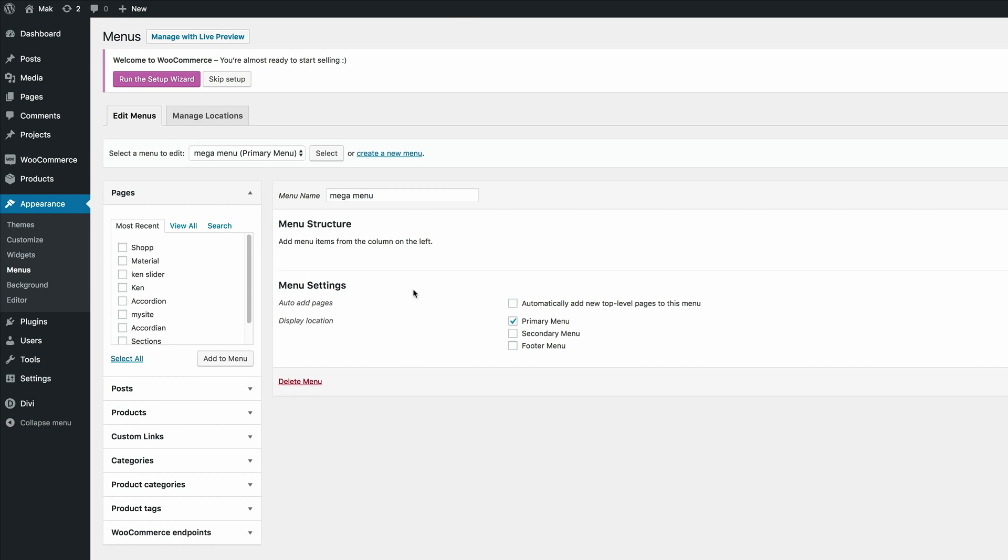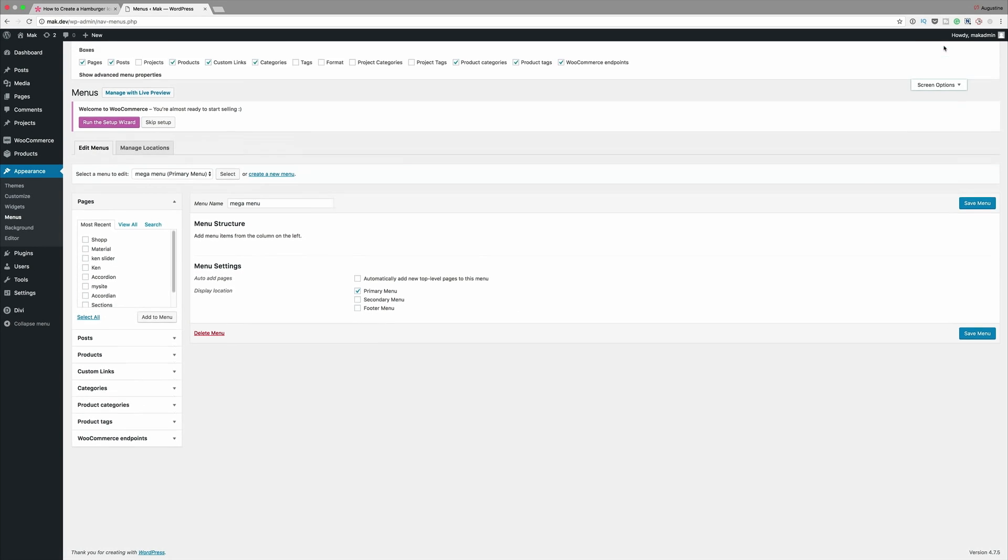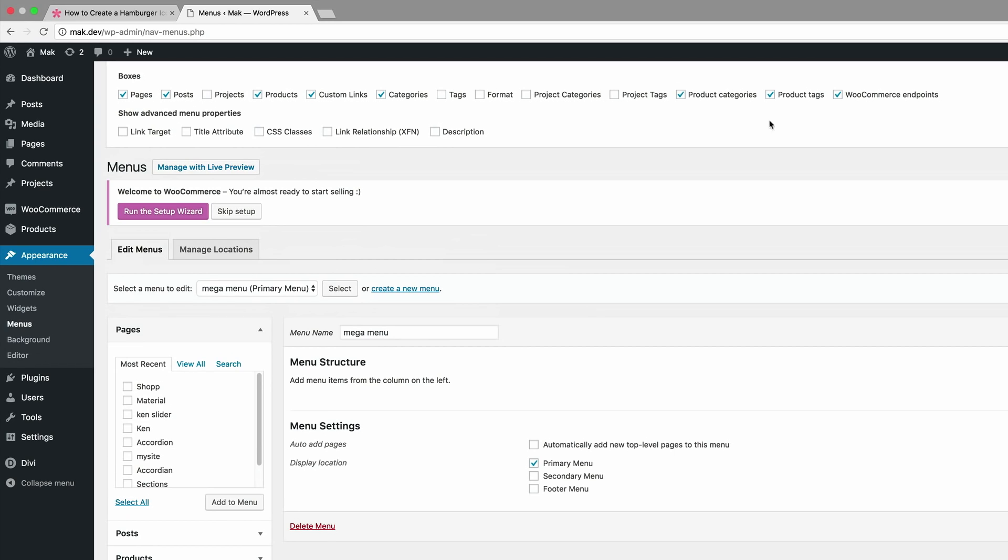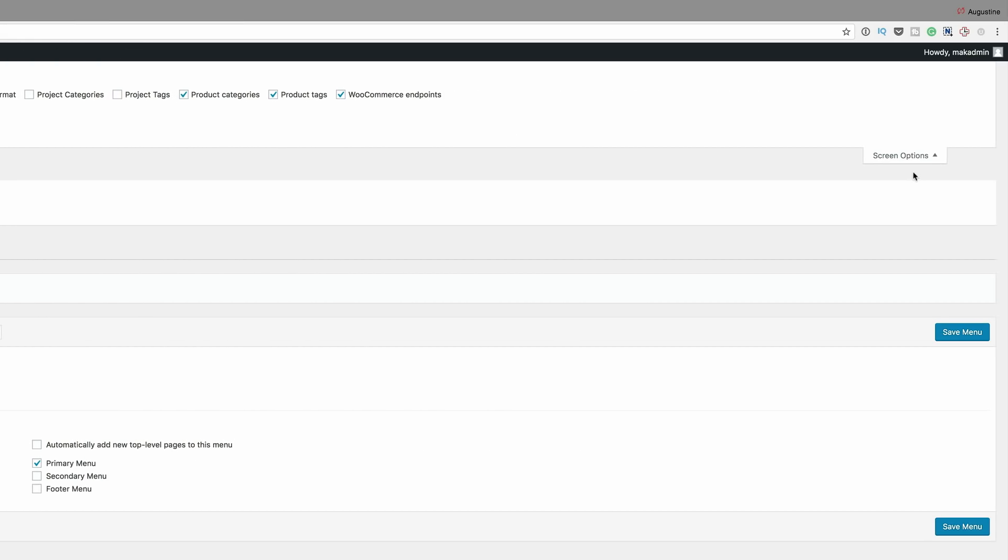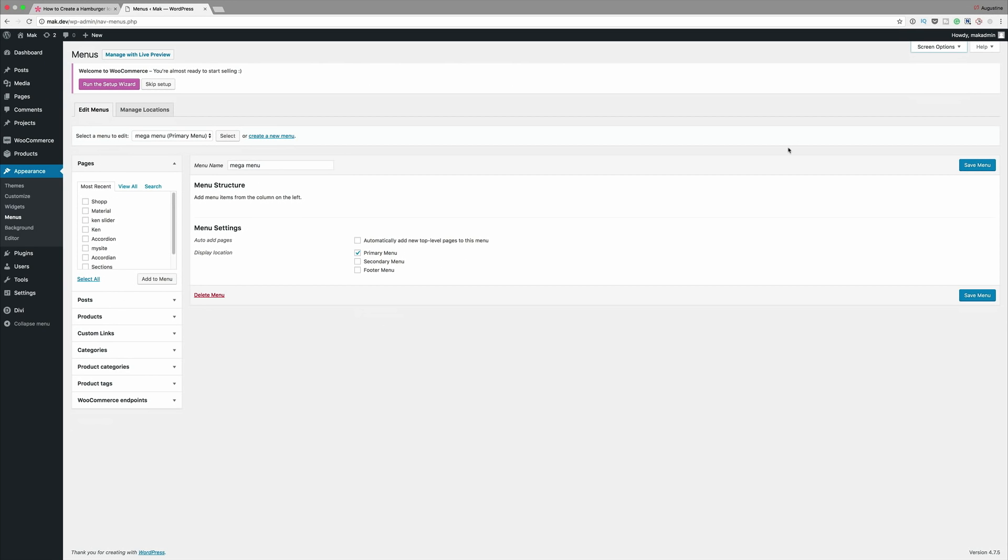Now that we have that selected, we also need to make sure that we have the CSS activated here. So we can see here the CSS classes is not available, so we just need to make sure that it's checked right here where it says CSS classes and then we can just close it by coming here to screen options.